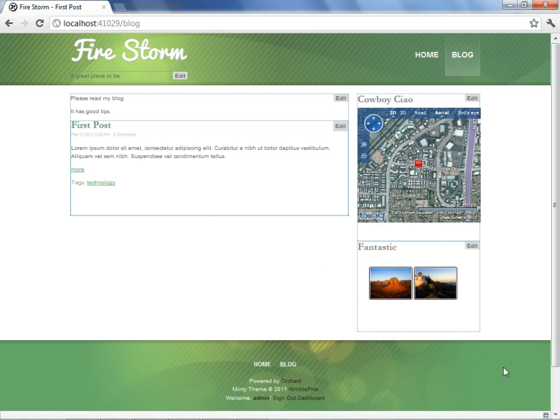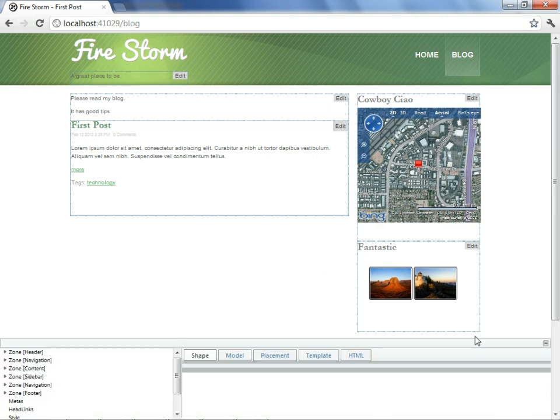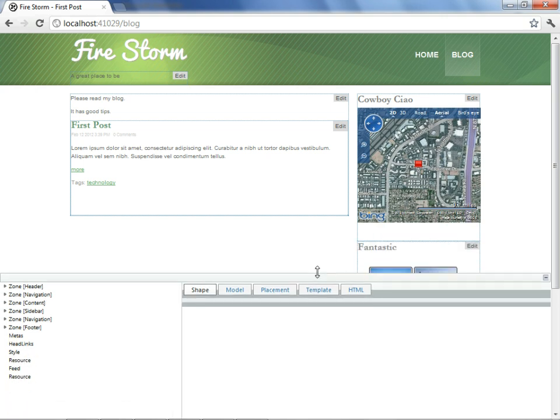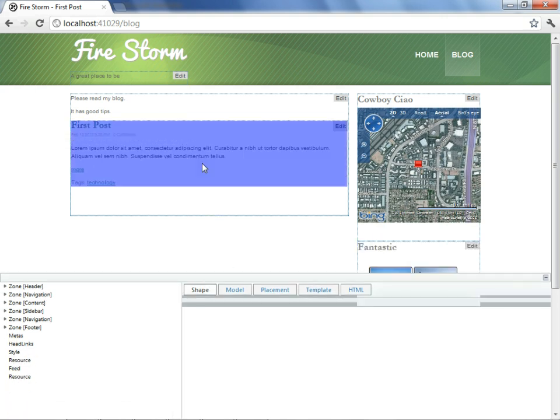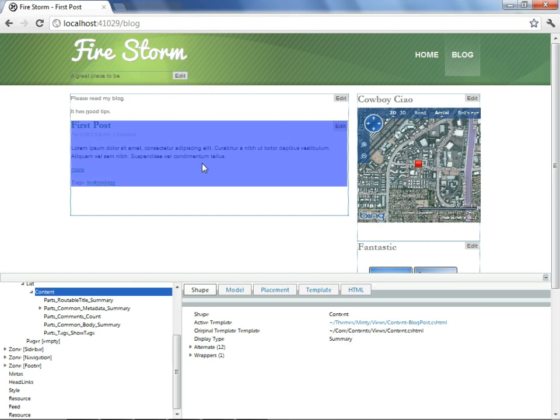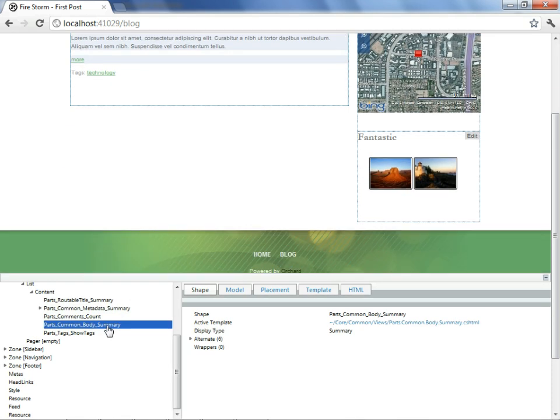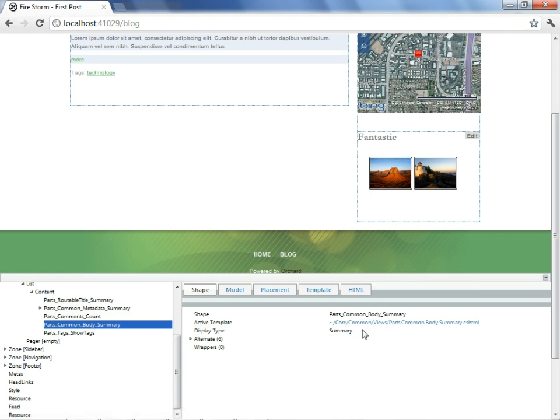Well, it's time for us to open up the shape tracer and to see what's happening. We'll expand it a little bit, make certain that we can see, and we'll select again on our blog post. Move on down to the parts common body summary again. And what we're seeing here is that the template has been replaced by another template. Core common views parts common body summary as a razor page.